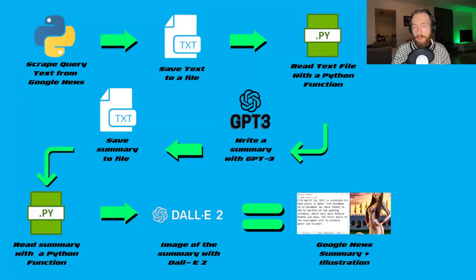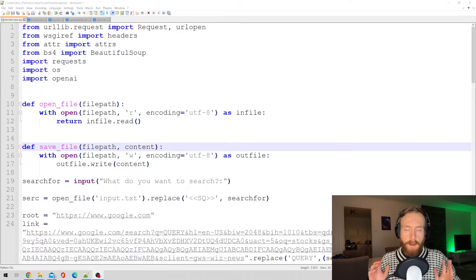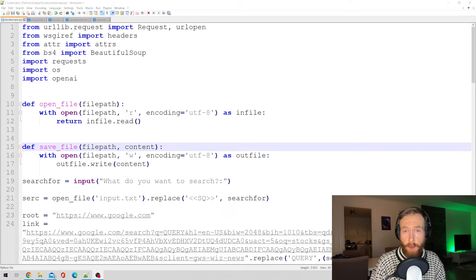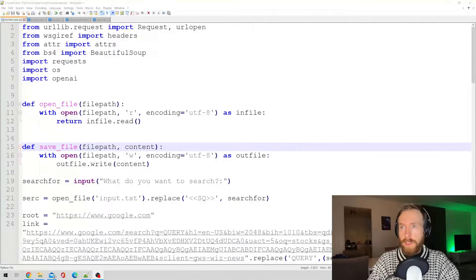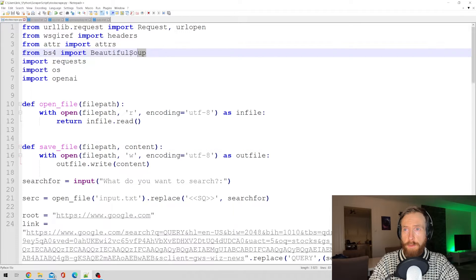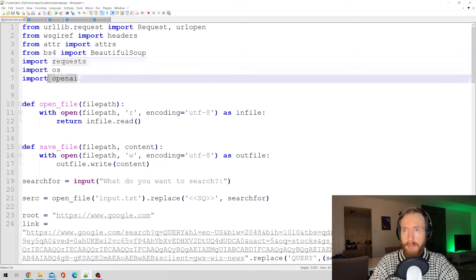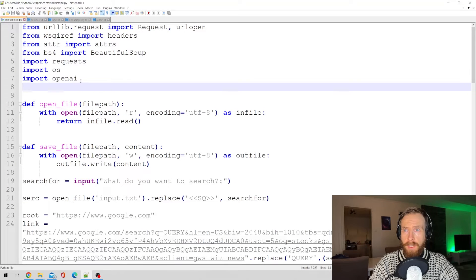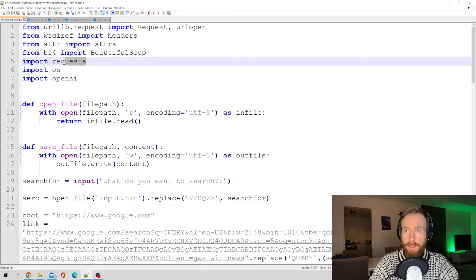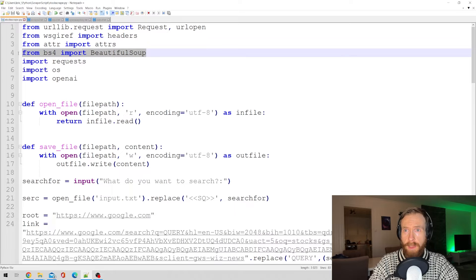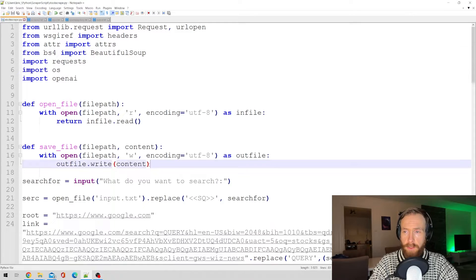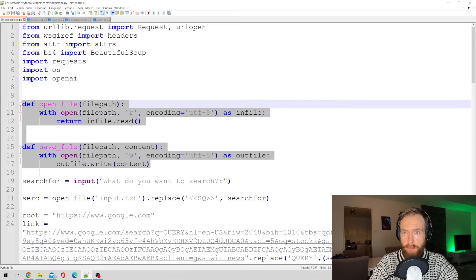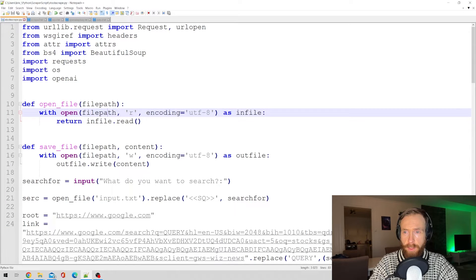So let's head over to the notepad to look at the script before we do a demo. Okay, so before we run the script let's just go over how this works. We use Beautiful Soup to scrape the web, we have requests and we have OpenAI. OpenAI is for GPT-3, requests is for pulling the URL image file into our folder, and we have Beautiful Soup to scrape the web. What I started with was create two functions here to read and to save files.